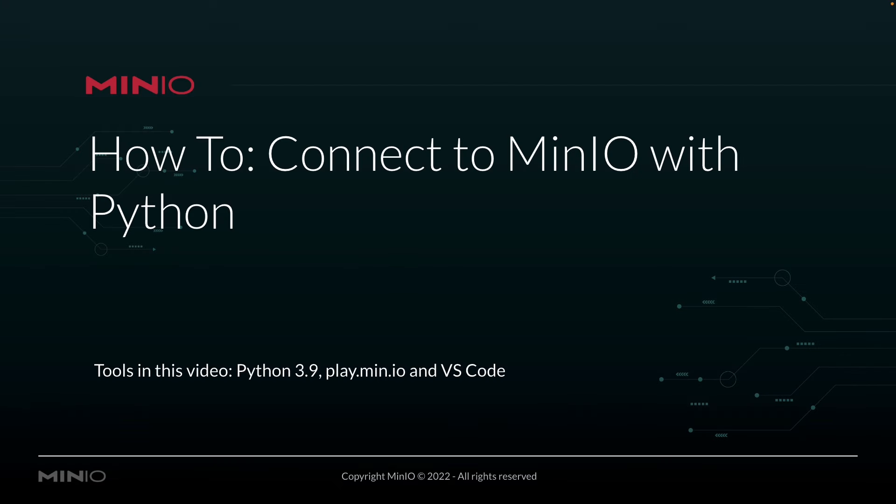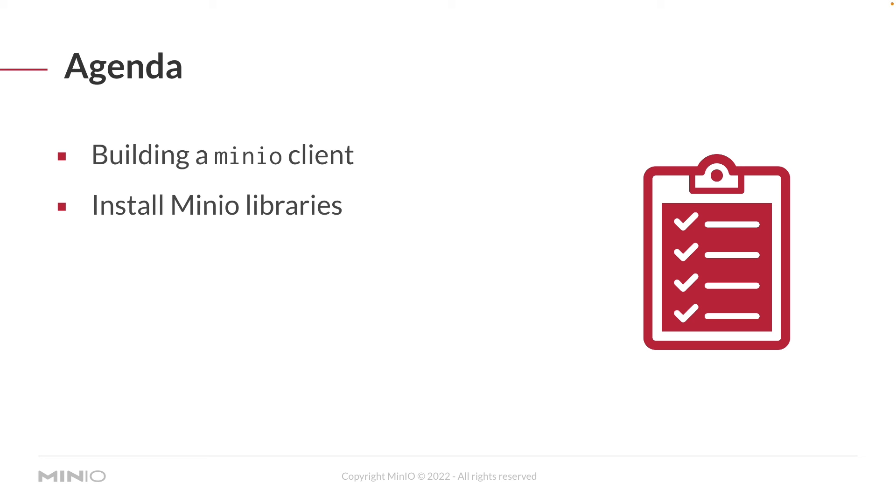Hi folks, Will from Min.io here with a how-to on connecting to Min.io using our Python Client API. In this video, we're going to be using Python 3.9 as well as play.min.io, which is our online sandbox where anybody can connect to and work with the Min.io platform. And I'm going to be running all of this out of VS Code.